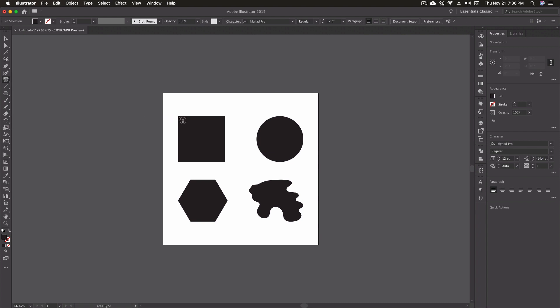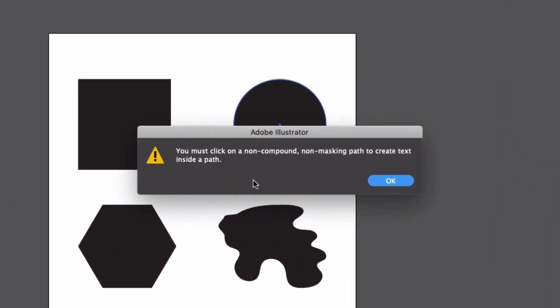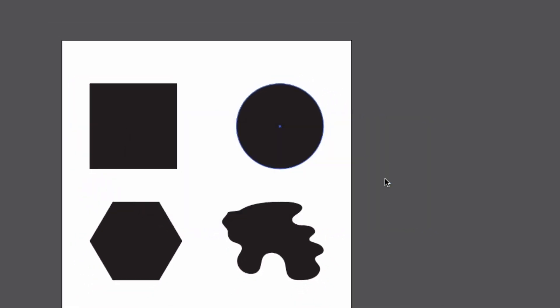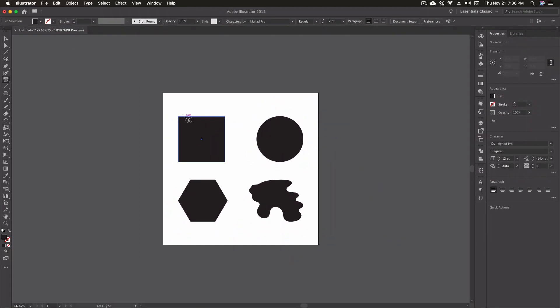Now, the key to using this is that you can't actually click inside of the shape. If I try to do that, it's going to give me an error message saying you must click on a non-compound, non-masking path to create text inside a path. So, the key here is that you need to click right on the path itself. I'm going to click OK, and we're going to go up here, and you see how I got Path there.